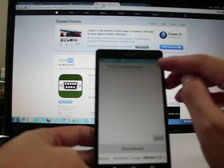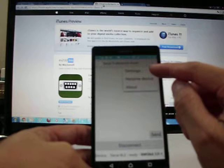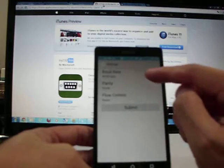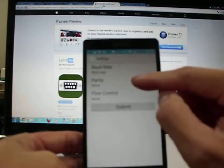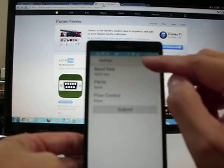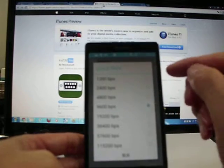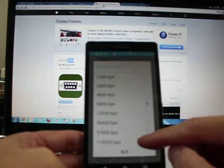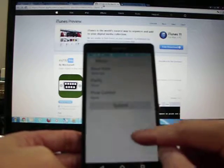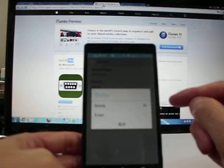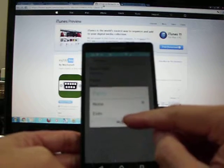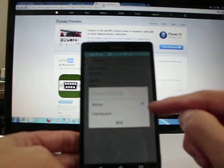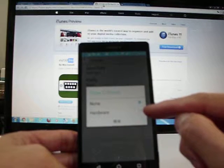From the right corner, you will see the settings to rename the device name or view the about page. From the settings, you can set the baud rate, parity, and flow control. You can set the baud rate from 1200 to 115200 BPS. From parity, you can choose no parity or even parity. From flow control, you can choose none or hardware. Hardware will support CTS and RTS.